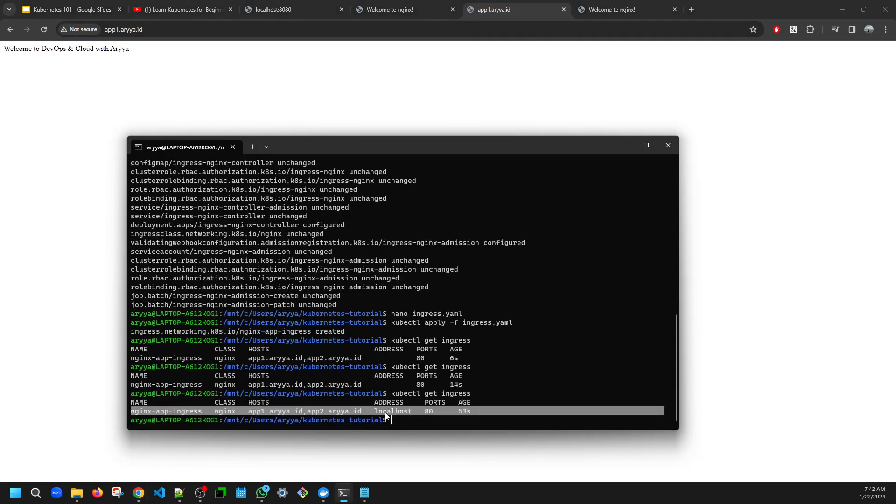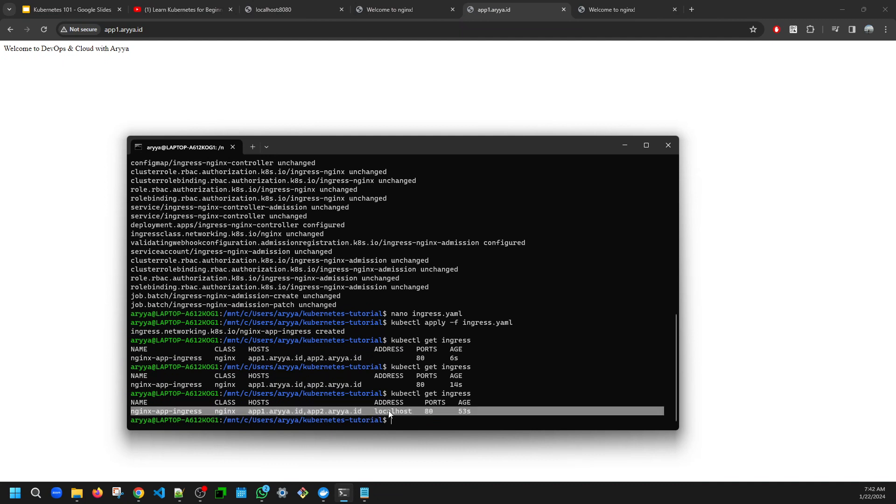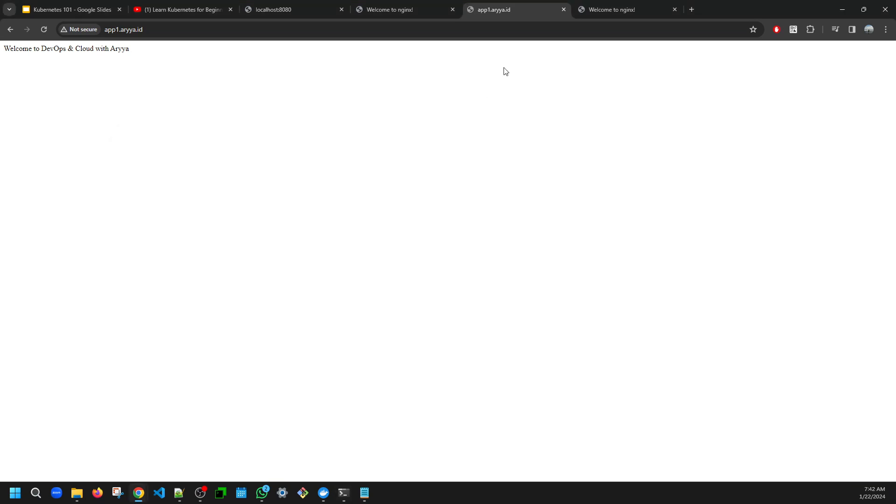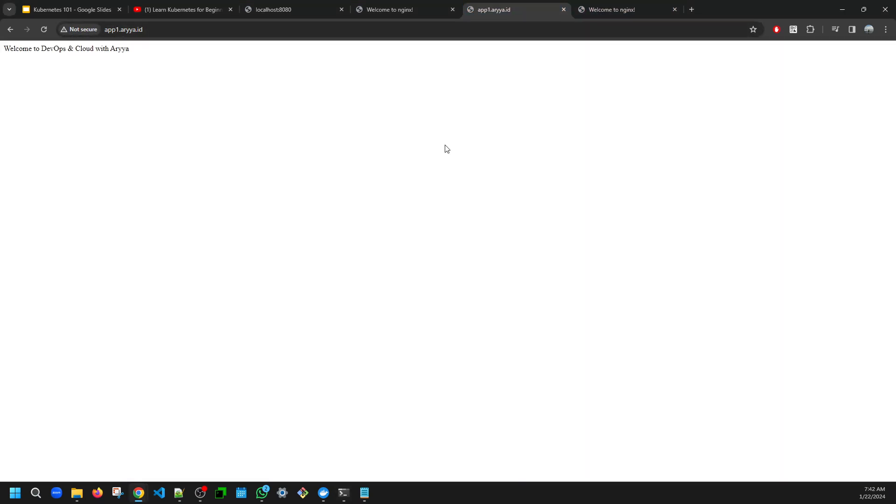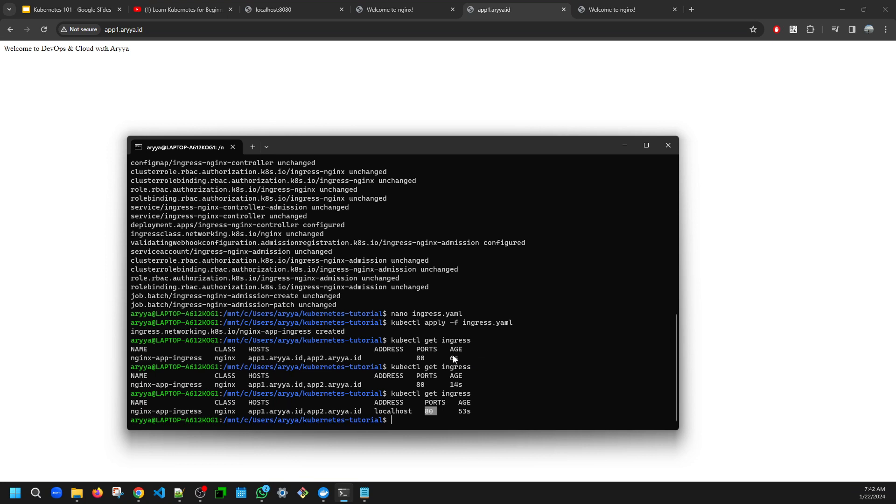So we already have the ingress that's routing the service. We need to wait like two or three minutes, but the address is assigned to localhost port 80. So now we already have this one. By this kind of way, it means you can have multiple applications running on your cluster and then you can set your ingress.